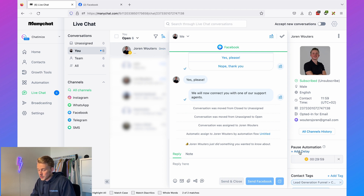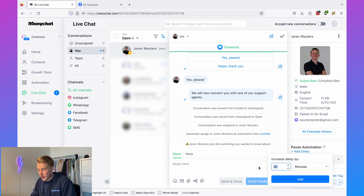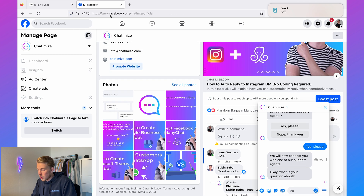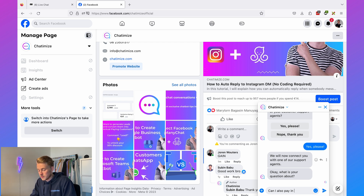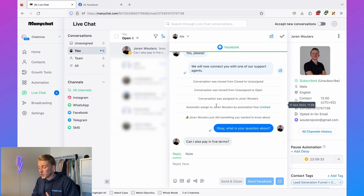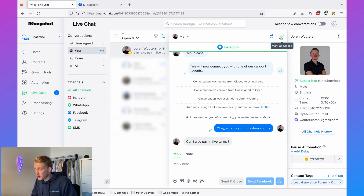In Live Chat, filtering by assigned to me and open conversations, the conversation appears. You can pause the automation — this pauses it for 30 minutes, or you can set a custom delay like one day — so ManyChat automations won't interfere. The customer support agent takes over and can have a back-and-forth conversation. Once the issue is resolved, remove the delay and close the conversation, and all ManyChat automations resume.